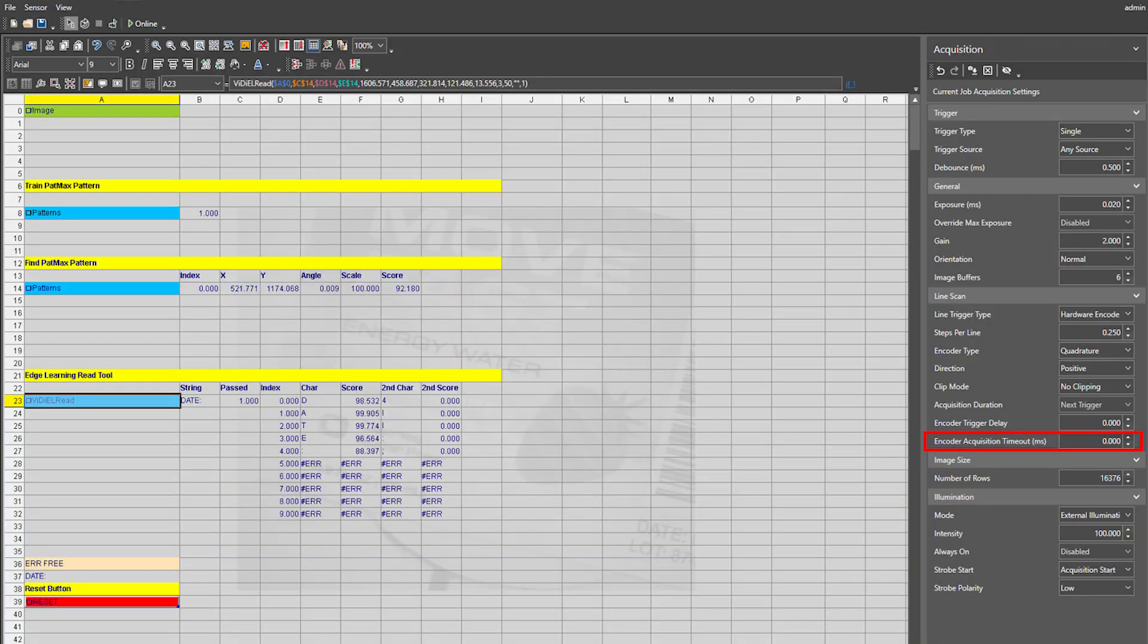Lastly, encoder acquisition timeout defines the maximum amount of time to acquire an image in milliseconds. If the vision system does not complete image acquisition within the specified time, the vision system aborts the acquisition and issues an acquisition error.